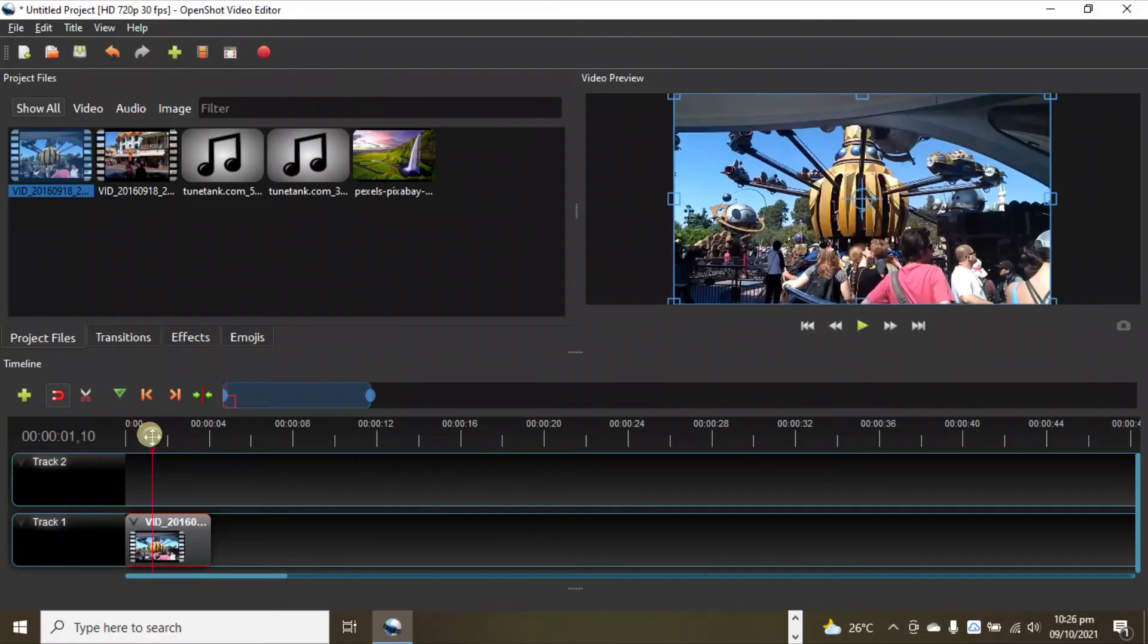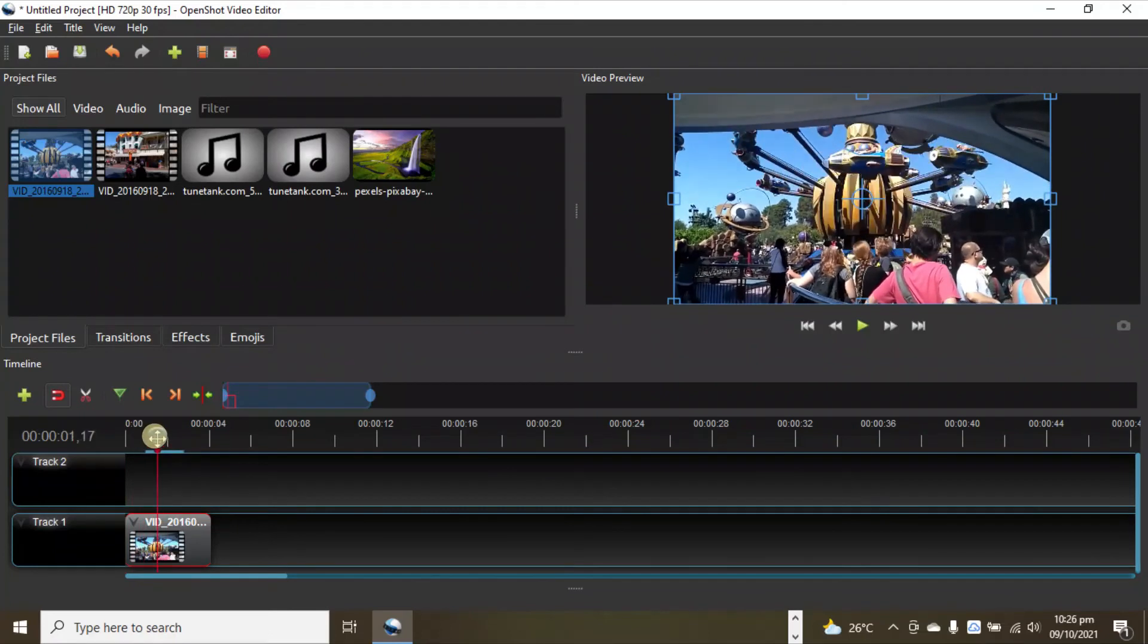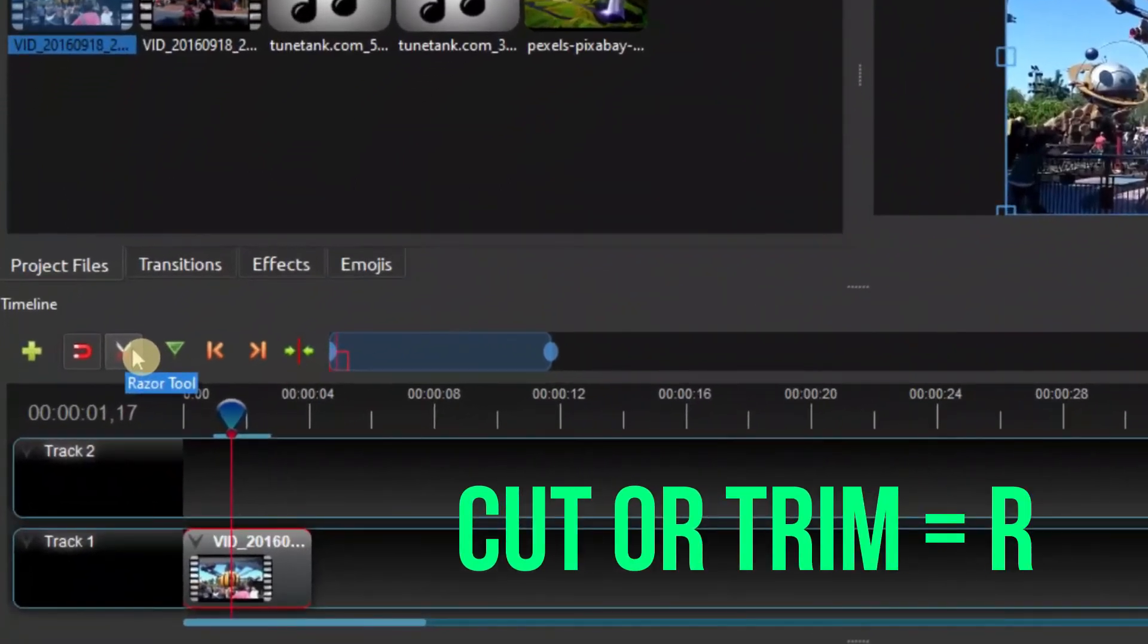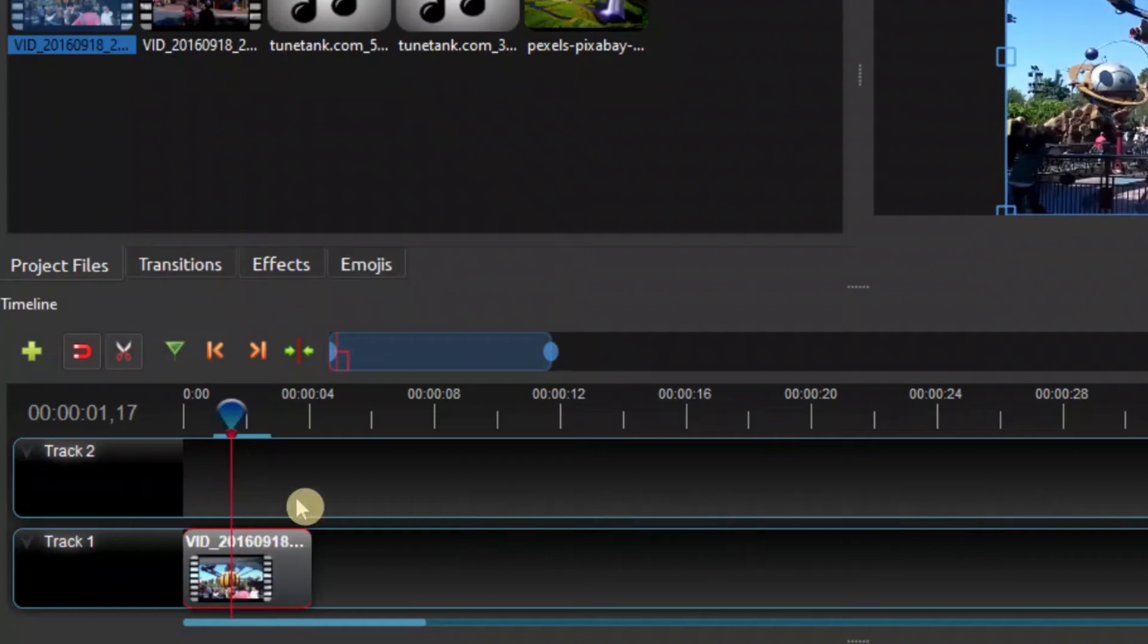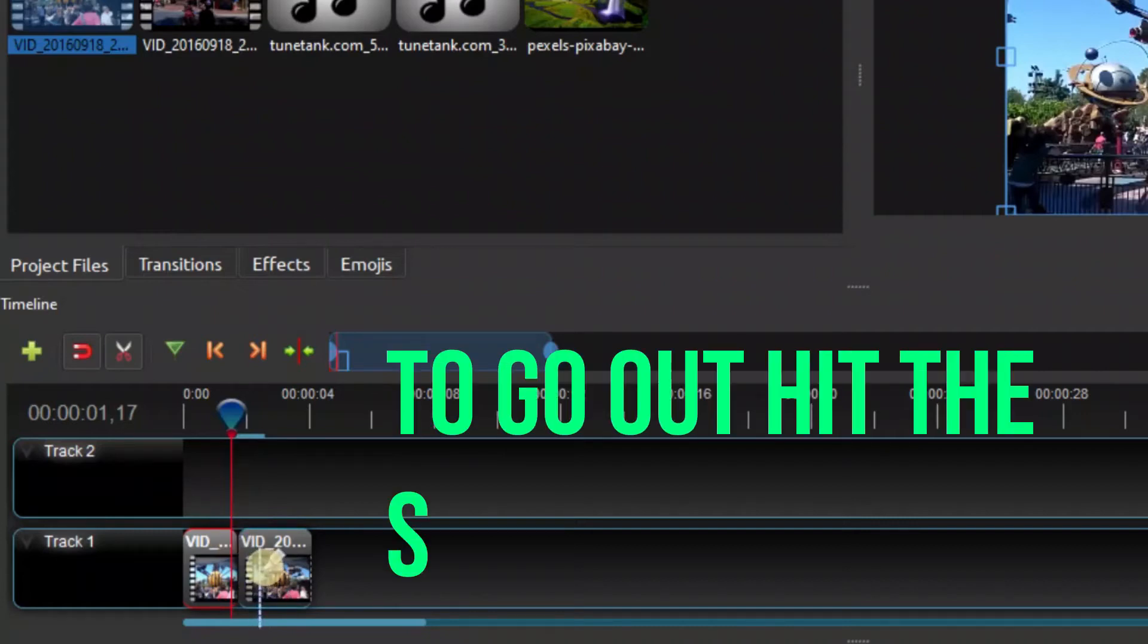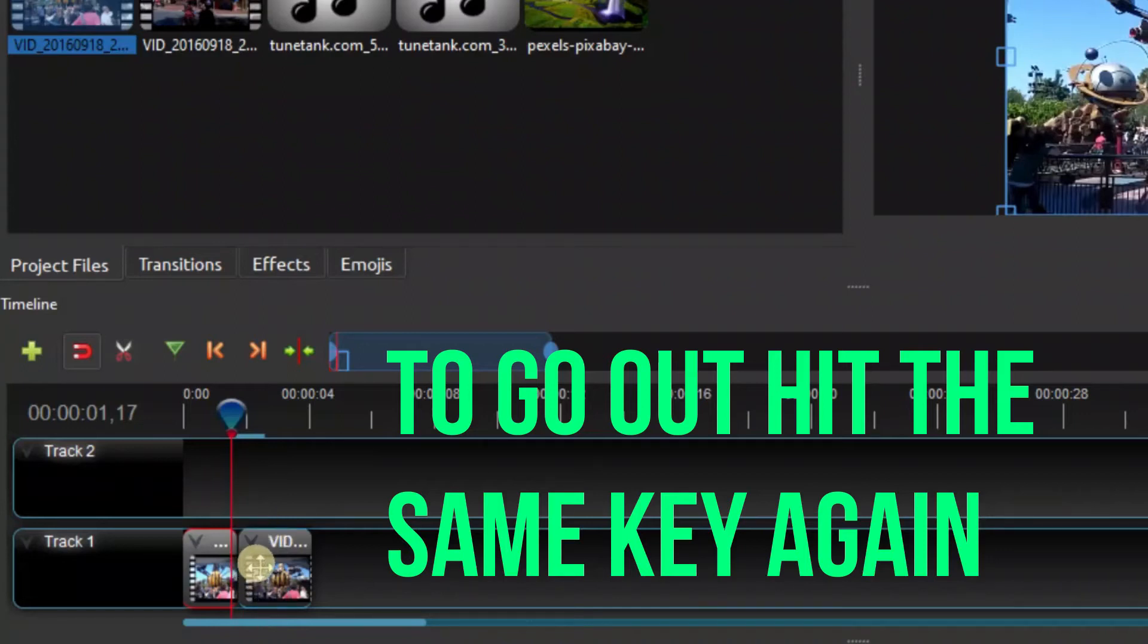To cut that, simply place the marker where you want. As I have set this according to the key I want, I set the razor tool to X, so simply hitting X gives me this razor tool and I can simply cut or trim that. To go out of the razor tool, simply hit the same key again.